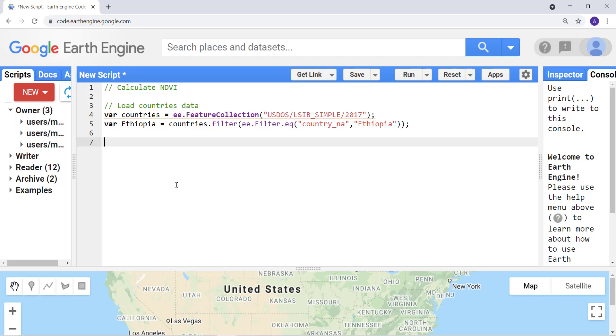Hello, welcome to this lecture. In this lecture I'll teach you how you can calculate NDVI. NDVI is a Normalized Difference Vegetation Index. Let's just go and check what that is before we dive into the code.